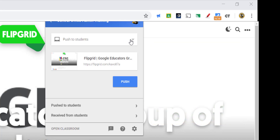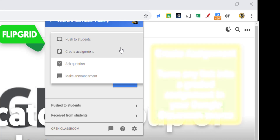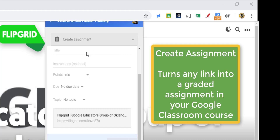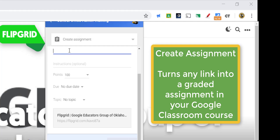In addition to that, you also have Create Assignment. If you choose Create Assignment, then you can take this link and turn it into an assignment that you can title, provide instructions, points, due date, choose a topic — whatever you need to do. And then when you're ready to give it to the class, you can click Assign.